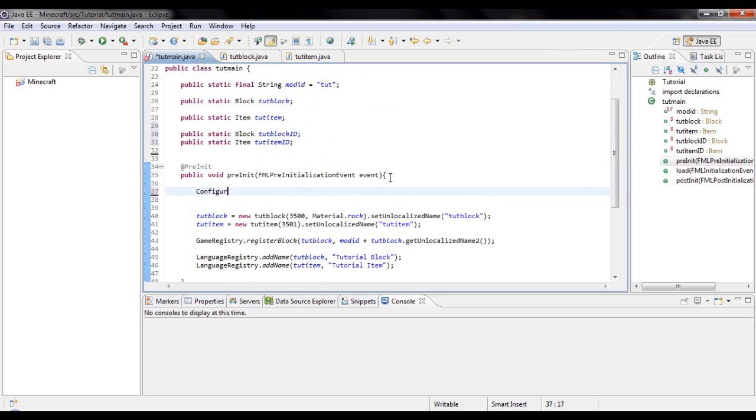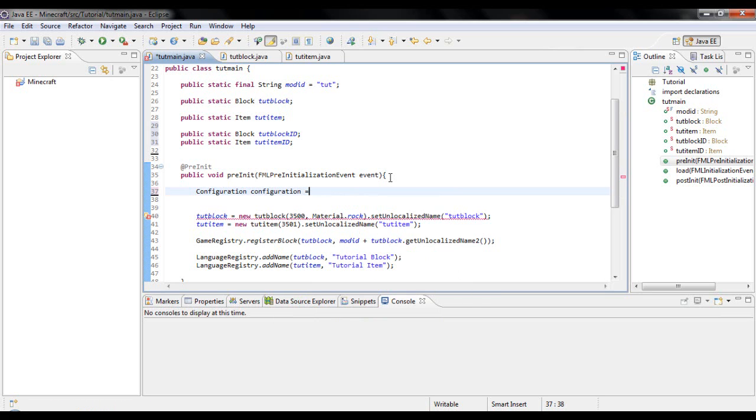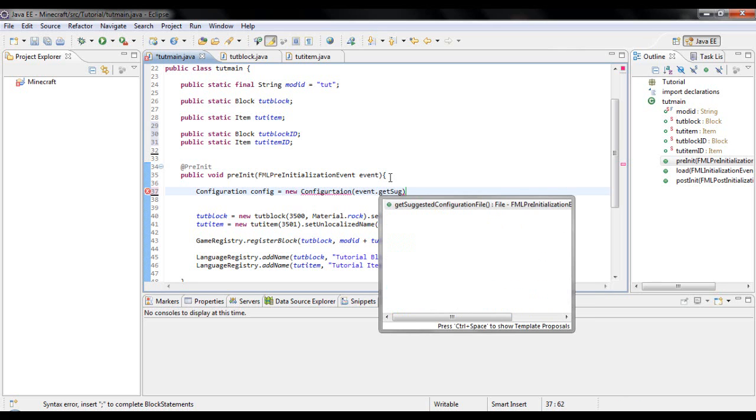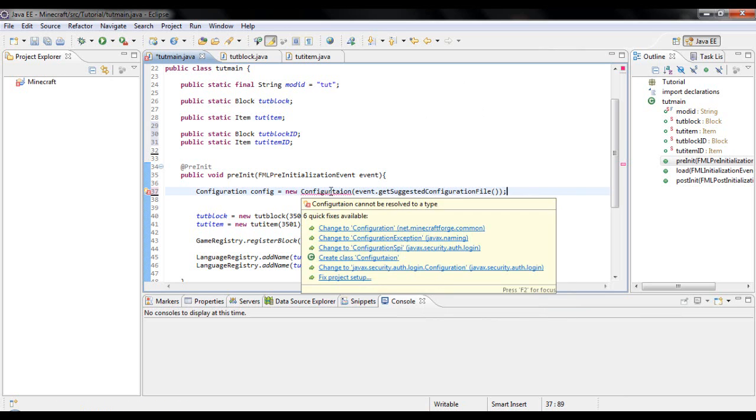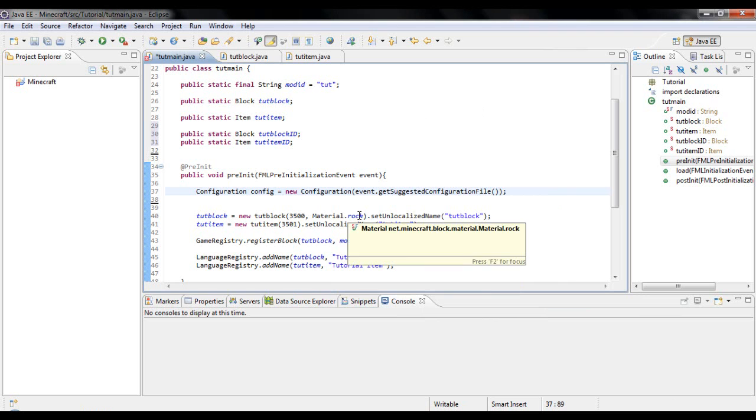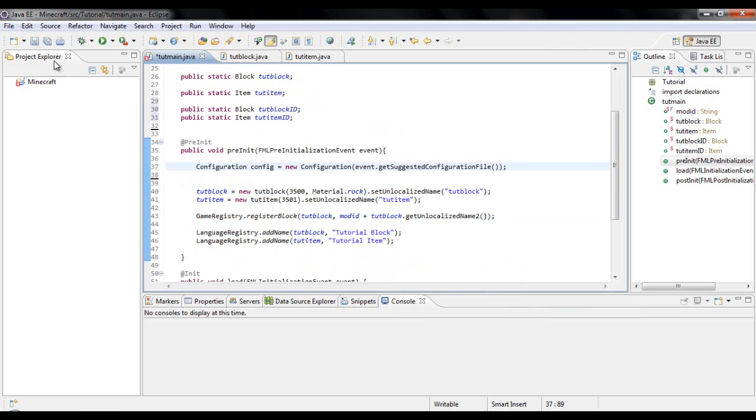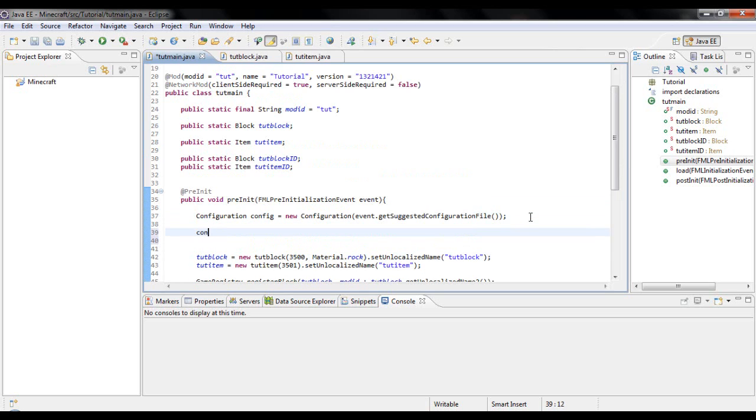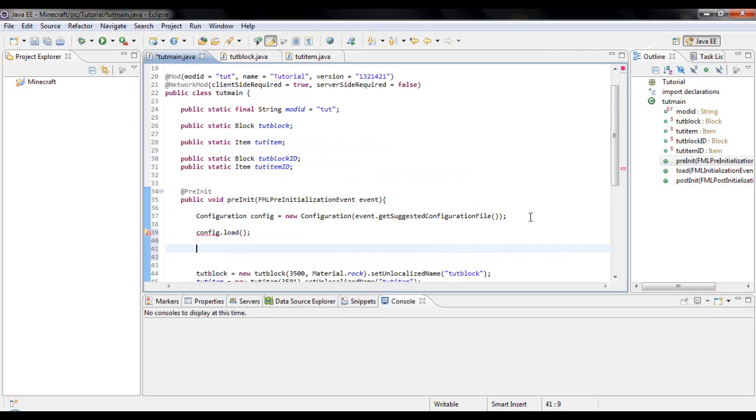Under your pre-init, press enter a couple of times and then you want to type in configuration config equals new configuration parentheses event dot get suggested configuration file. Then press ctrl shift O to import. I already had it imported so it just didn't show up red.